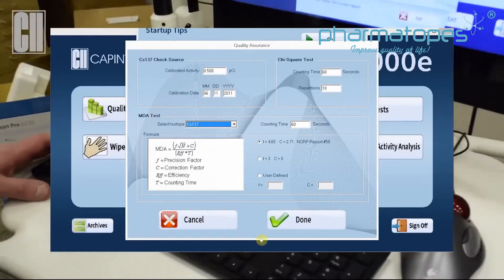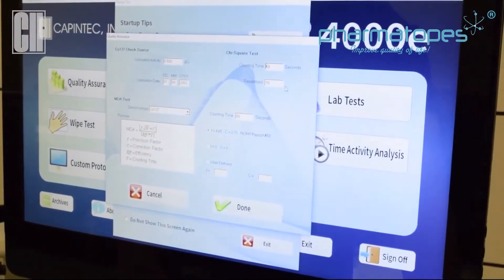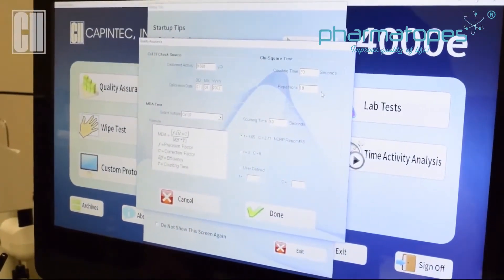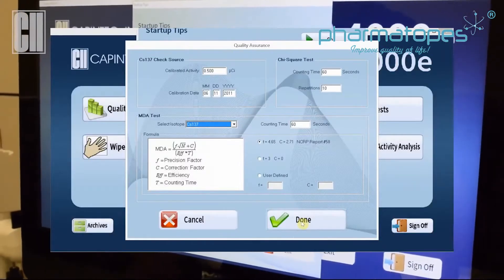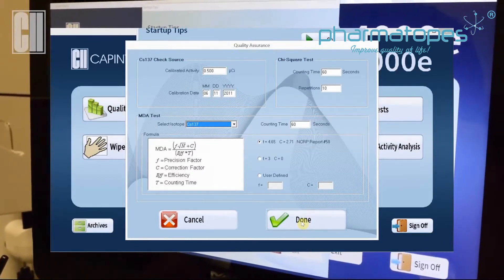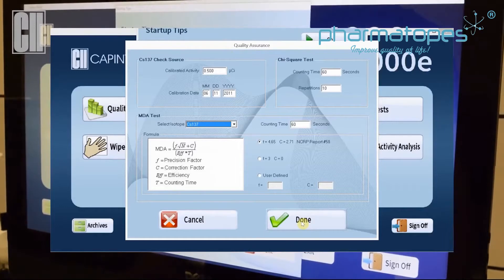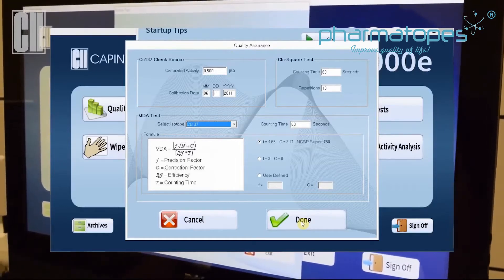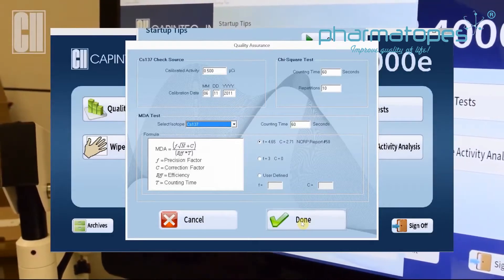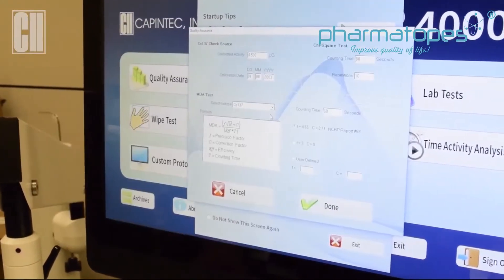Then you want to check your Chi-Square settings. Typically it's set at 60 seconds for 10 repetitions — that depends on the facility, but that would be the most common setting for the Chi-Square MDA test. The same thing would be decided by the facility: what isotope they would want to look for in their MDA test. The source must have an efficiency measure in order to select it for the MDA test.